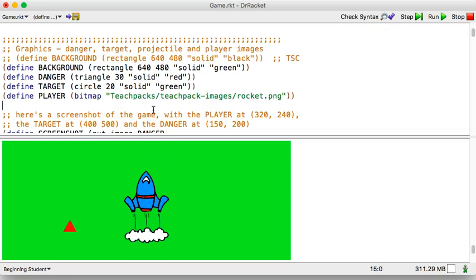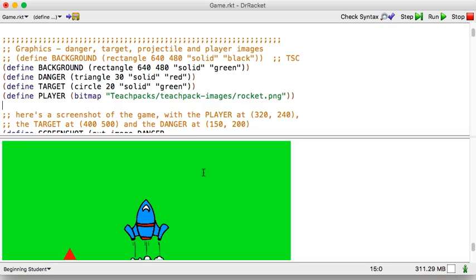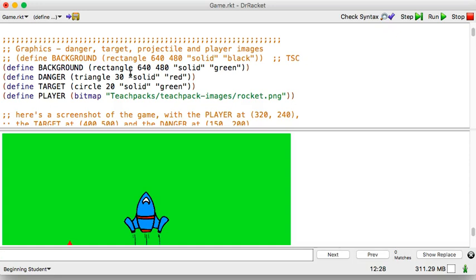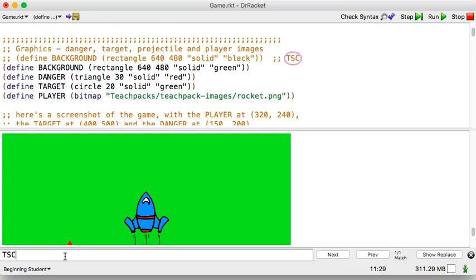I did a problem when I did that green background. Because there's also, so the danger is the triangle. But the target is a circle that's also green. So, it's here, but you can't see it. So, I'm going to change that back. And like I said, I do that. I'm going to search. For TSC. There it is.